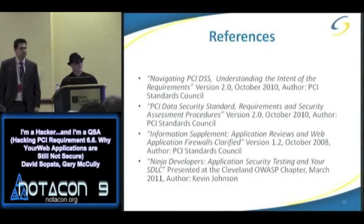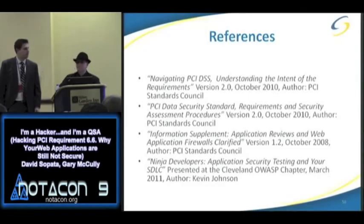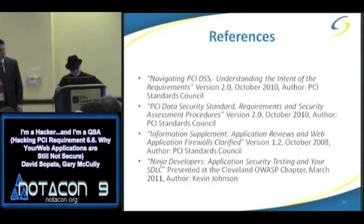Thank you all for coming out and listening to our talk. If you have any questions, feel free to come up to one of us afterwards.